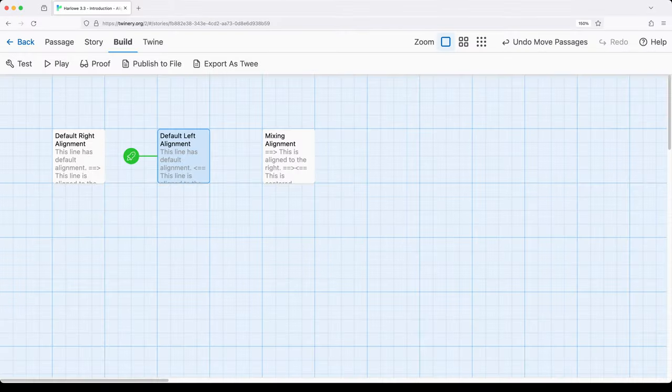We can mix combinations of symbols to align things among the kind of columns that we have available within Harlowe. We can align fully to the right, we can align fully to the left, or we can mix those up.